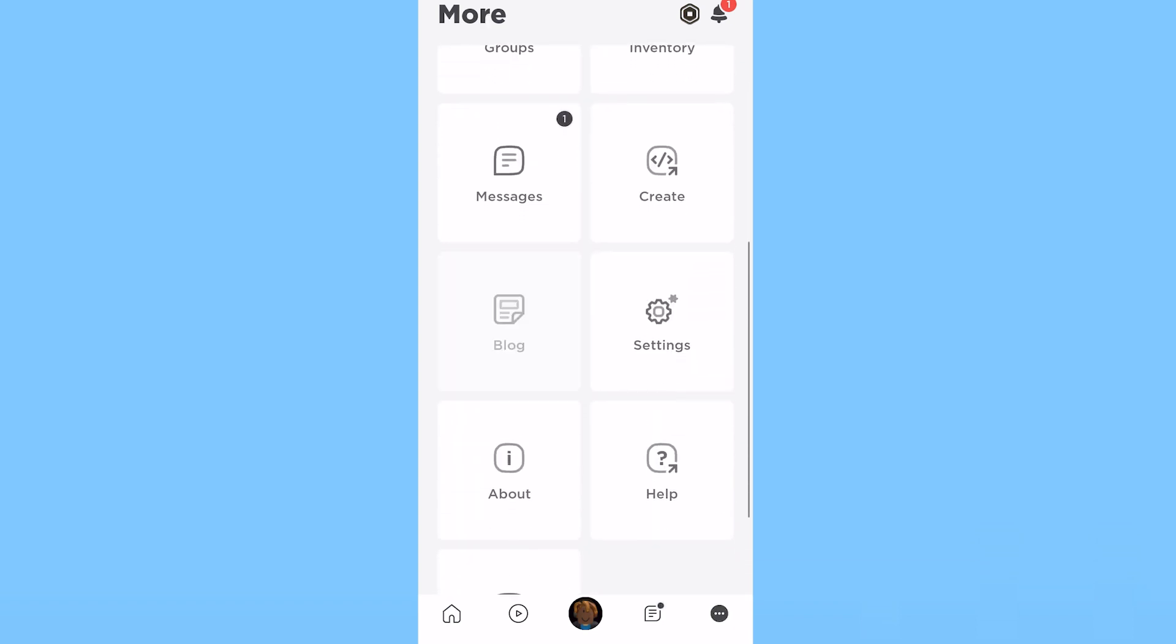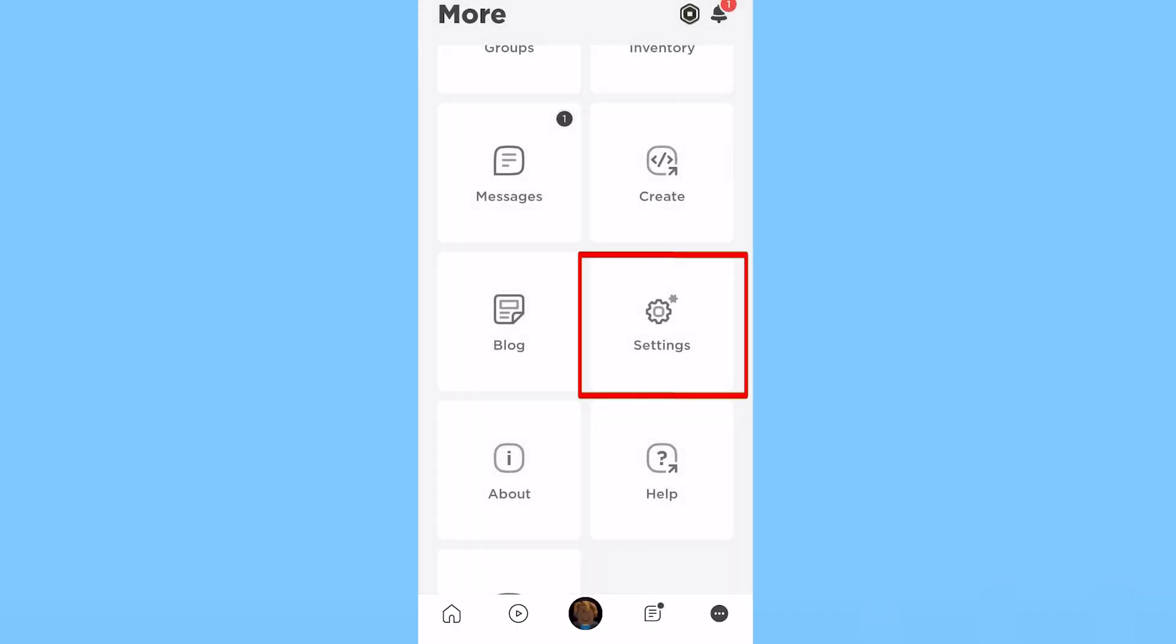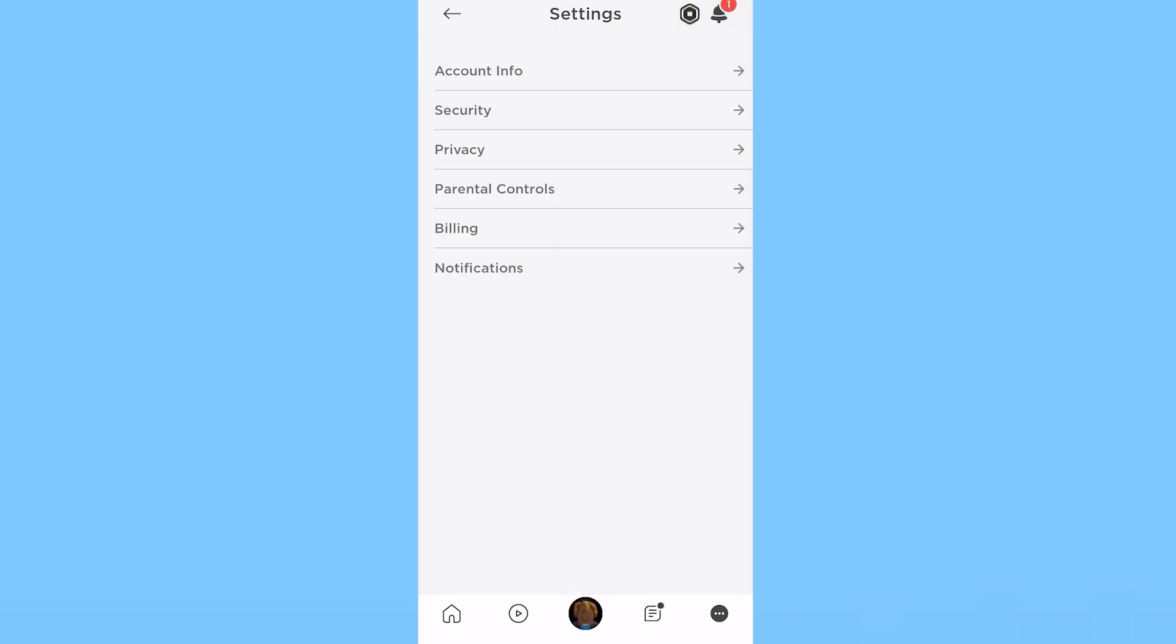Scroll down until you see the option called Settings. Once you see Settings, click on it.